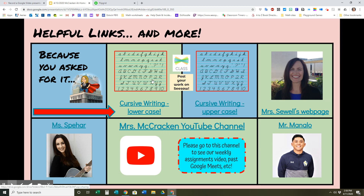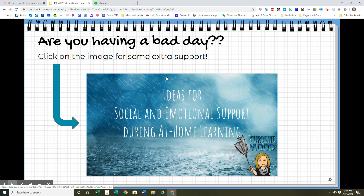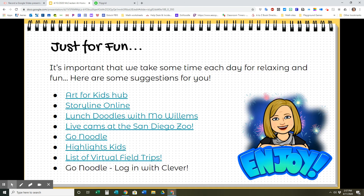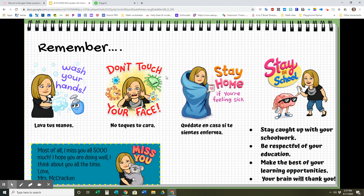I know that some of you were begging all year to learn cursive writing — and now is your chance! You can go to the cursive writing links and practice at home, and you can maybe learn how to write your name for starters. If you need some extra support or you're having a bad day, there are some things just for fun. Remember: stay caught up with your schoolwork, be respectful of your education, make the best of your learning opportunities, and your brain will thank you.